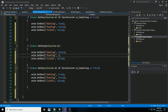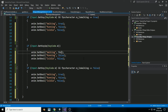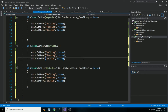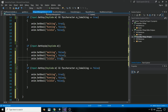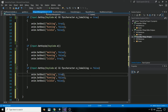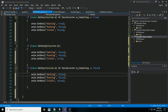Copy the three bool components and paste them into the remaining if statement branches. In the idle branch: running should be false, walking should be false, only isIdle should be true. In the running branch: walking and idle should be false, and running should be true.